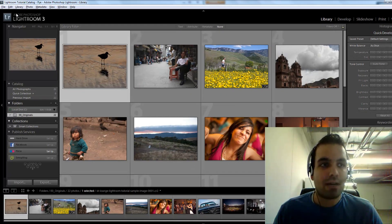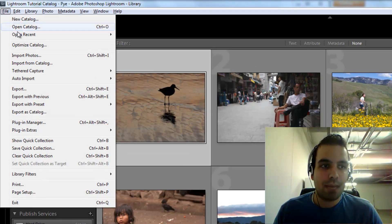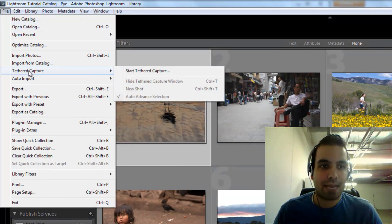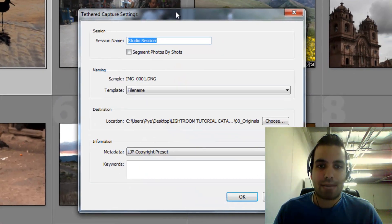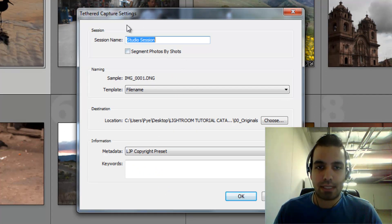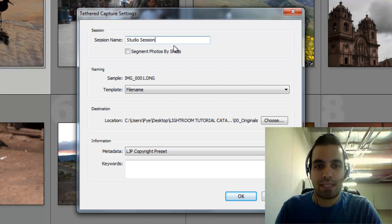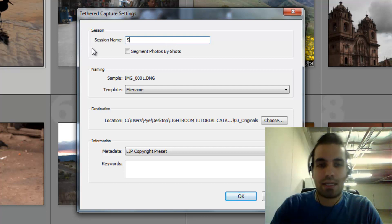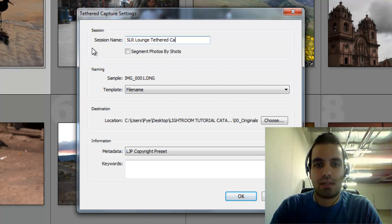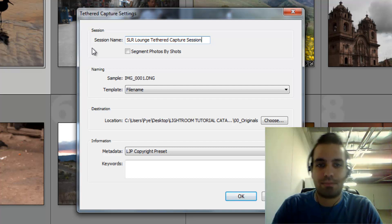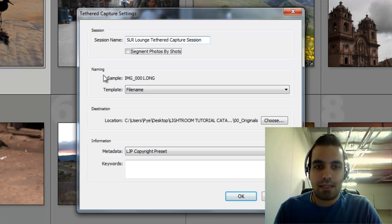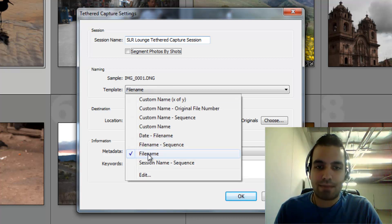I've got my Lightroom catalog open. I'm gonna go up to File, then Tethered Capture, and hit Start Tethered Capture. It's gonna ask me for a few different options. The session name is basically going to create a new folder, so we're gonna call it the SR Lounge Tethered Capture Session. The naming shows it'll be sample image 001 DNG.